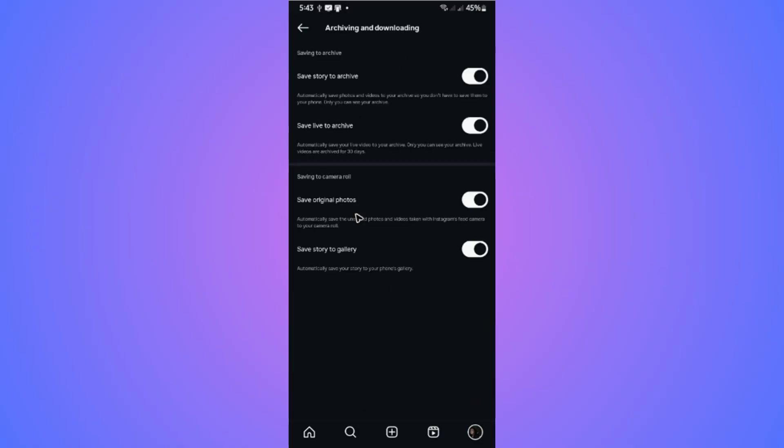Now in here, as you can see, we have saving to camera roll or saving to gallery. Make sure that both is turned on — just click on the slider.